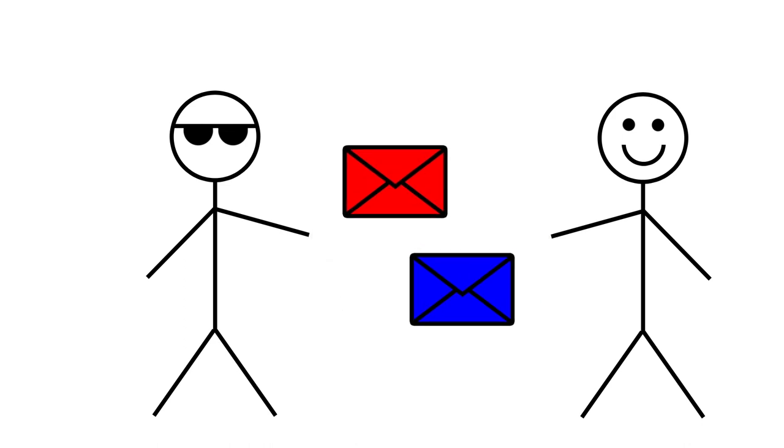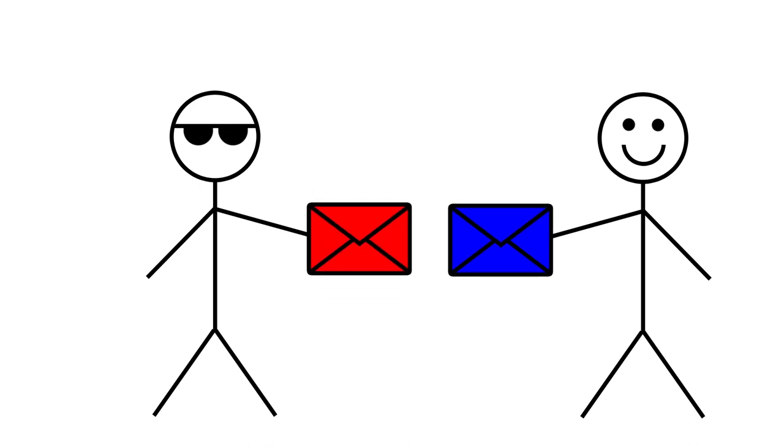So you swap again, and again, and again, and again. But no matter which envelope you are holding, the other seems to be the better envelope. So what's really going on? Which envelope is really better?